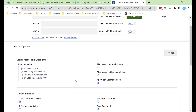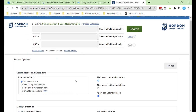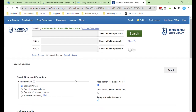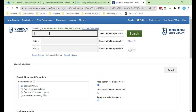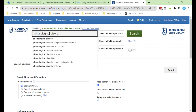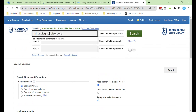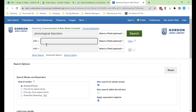When you search in a database, use specific terms. For example, if I'm looking for a scholarly article on phonological disorders, I might want to focus on a specific disorder in my research.